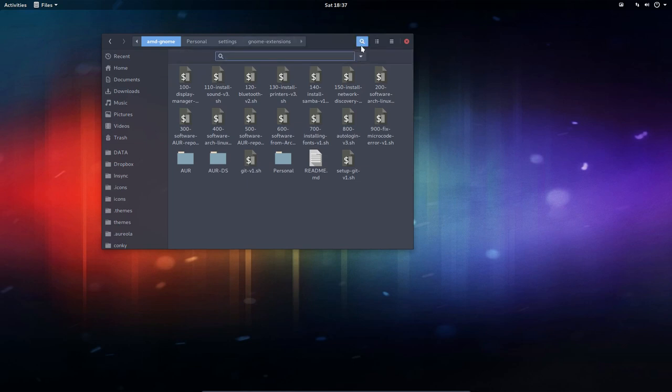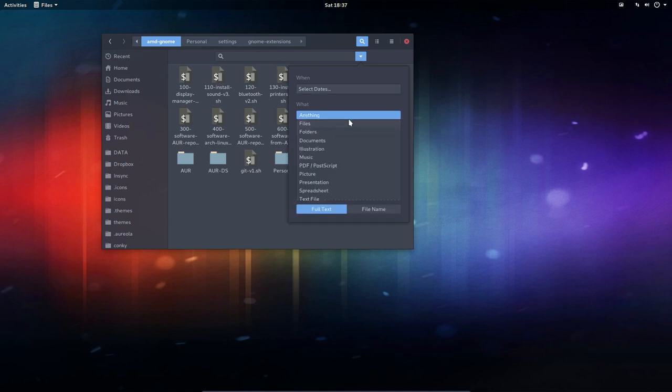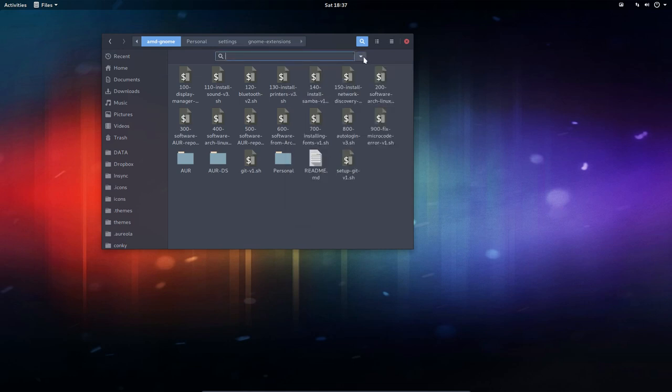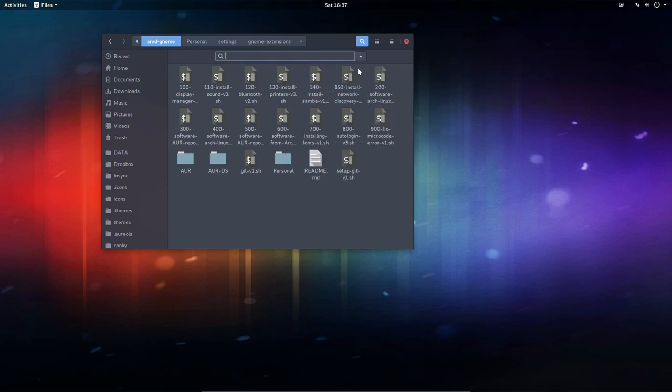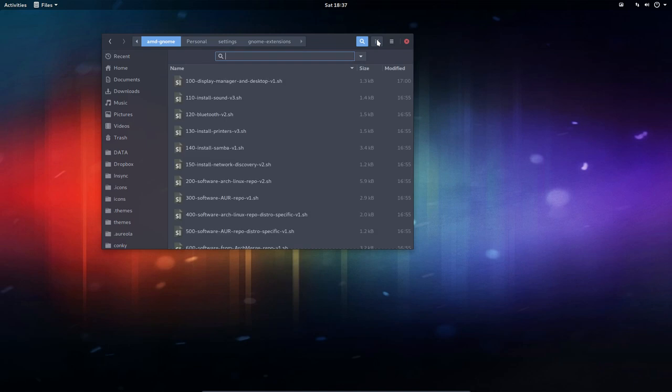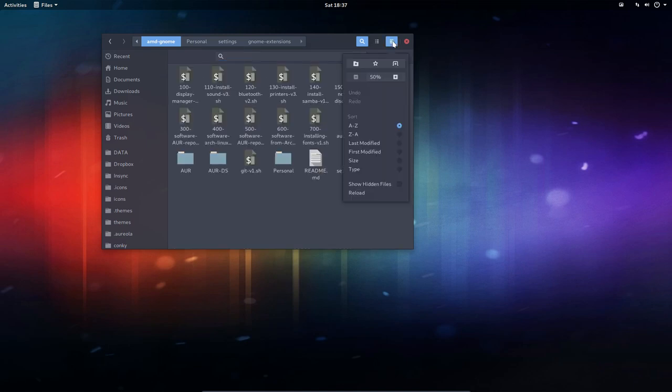We can search up here. Okay, fine. We can search, like dates, anything, files, folders and so on. How to close this? Okay, back in here.